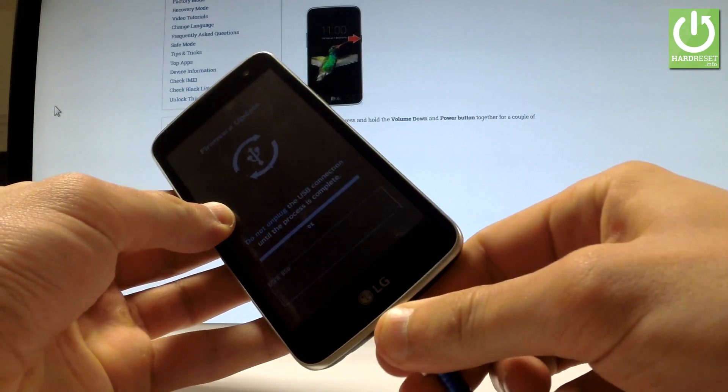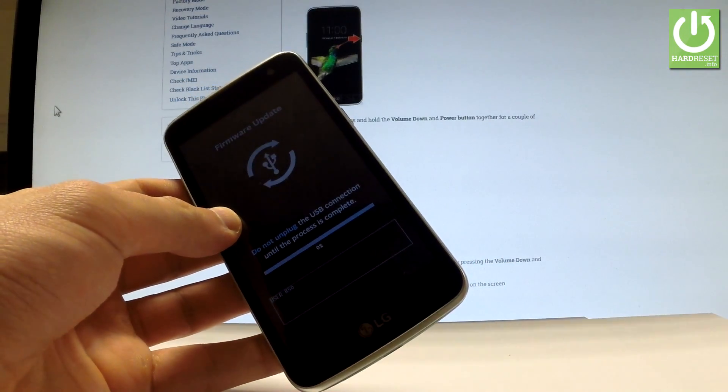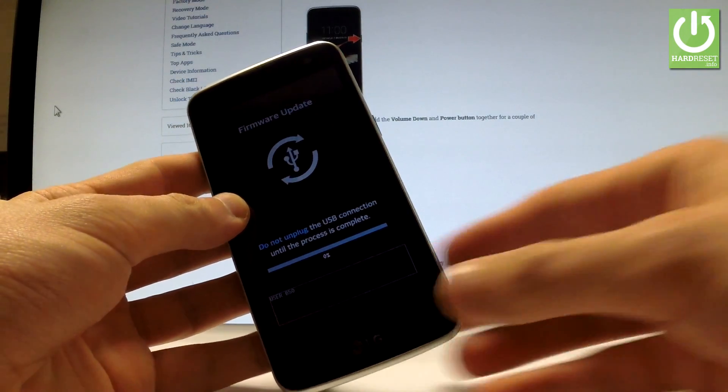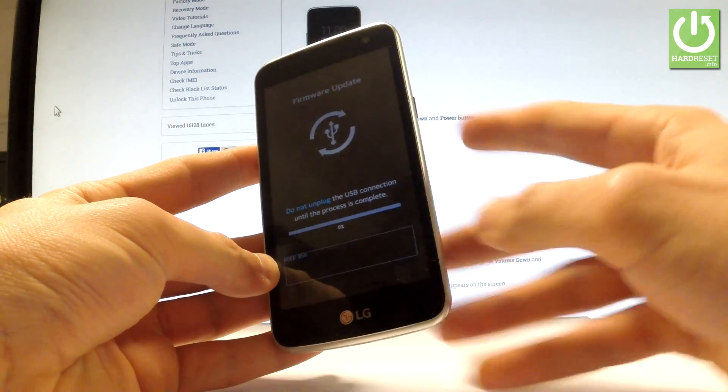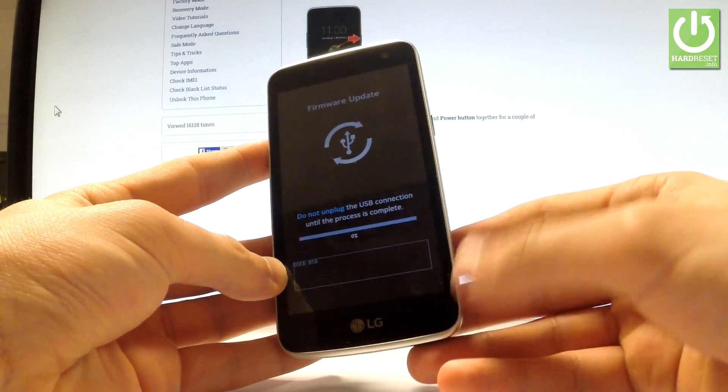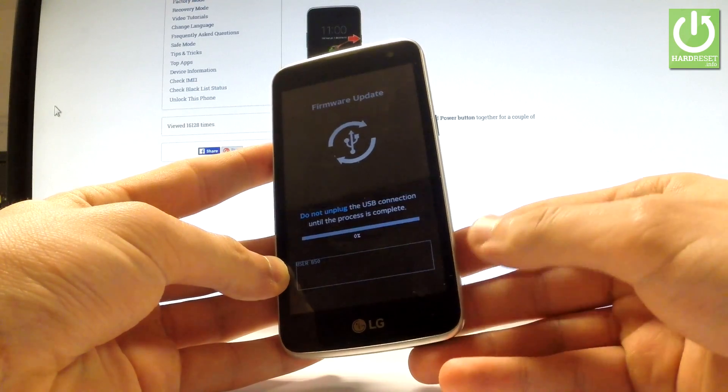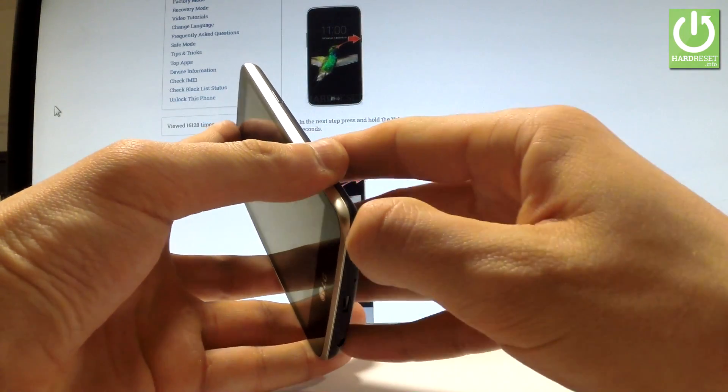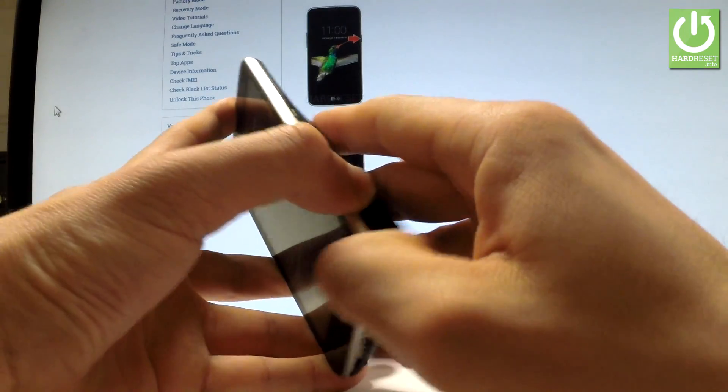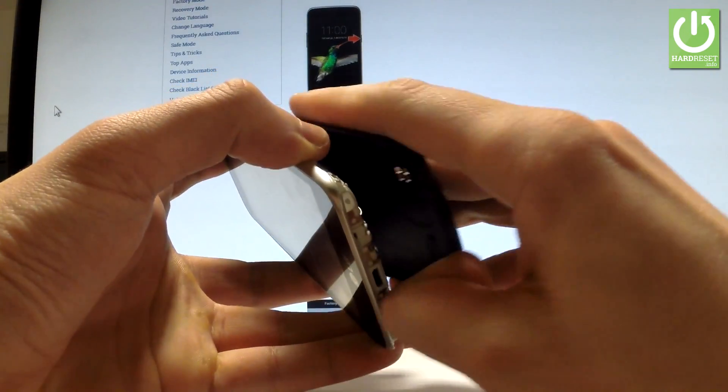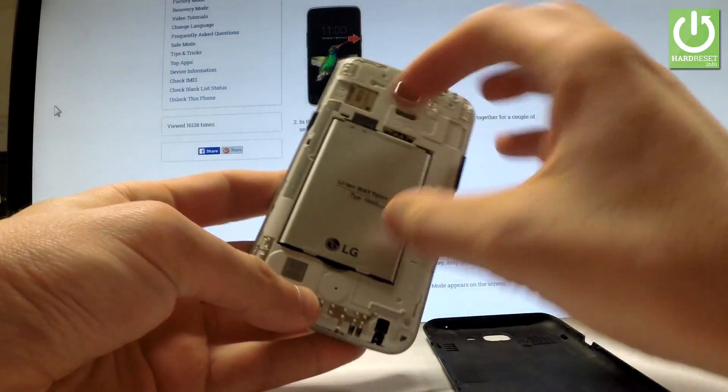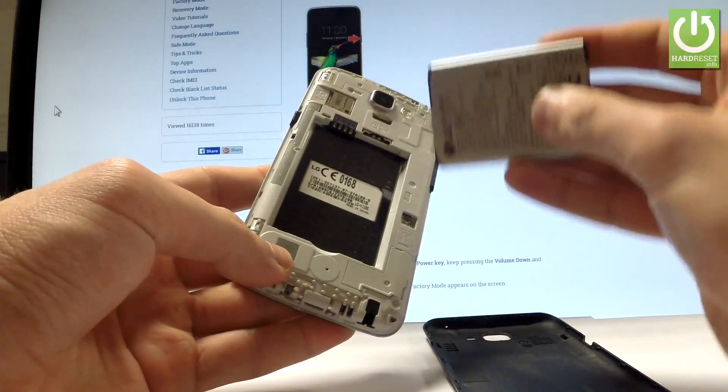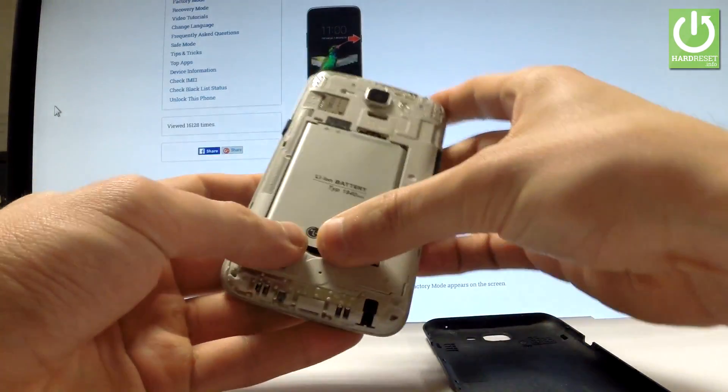Let's disconnect your device from your computer. Remember to not do this if you are downloading and installing an update. Then let's remove the back cover. You have to remove your battery for about two seconds, then put it back.